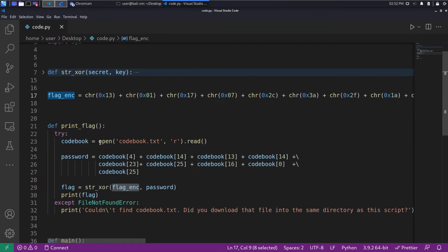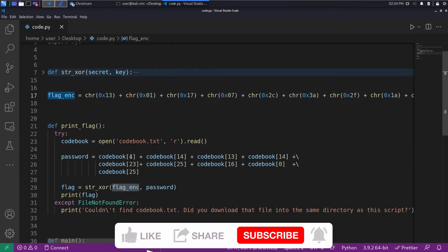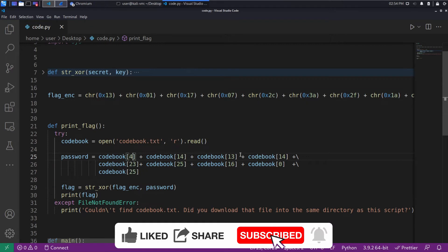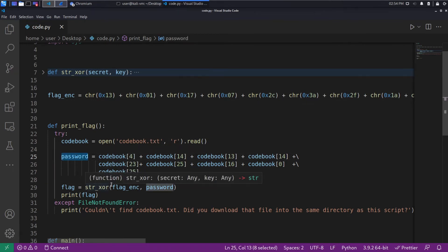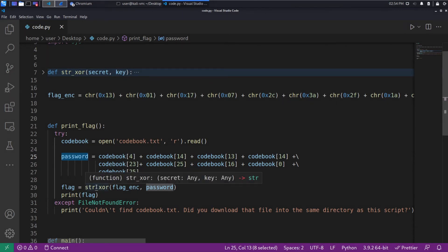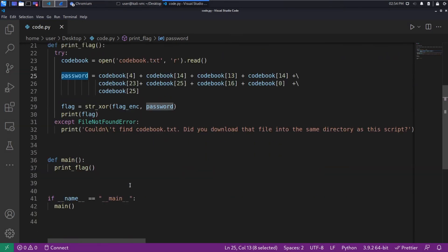And we have a codebook. And we're reading that codebook and we're grabbing different characters from it. So the fourth character, the fourteenth character, the thirteenth, etc. to form our password. And then we use that password to do a decryption on our encrypted flag.